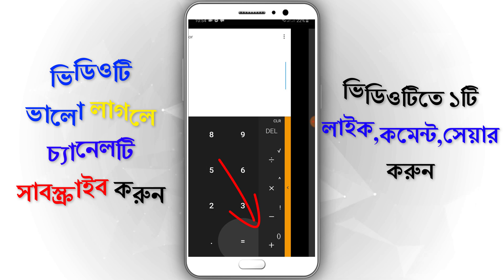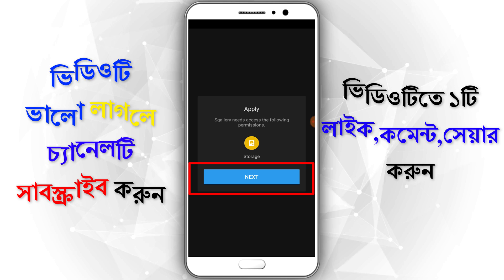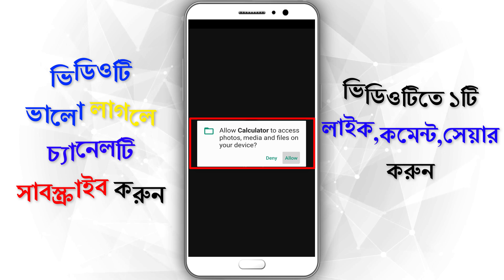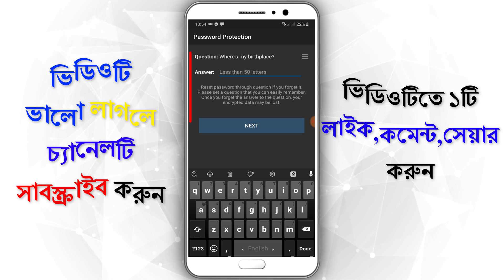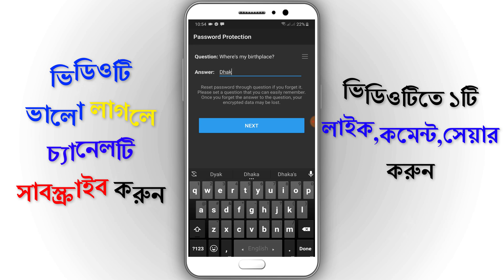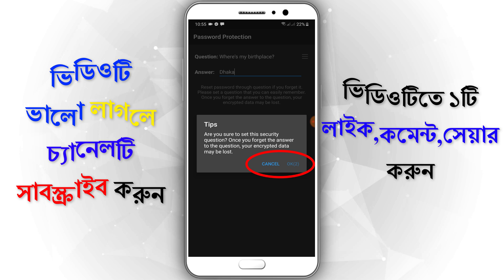Then go to the next option page. Click next, then click next again. We will go next and click next step. Click next to proceed to the next page.